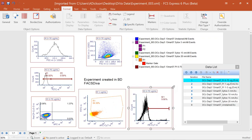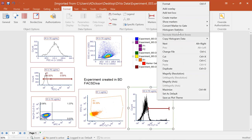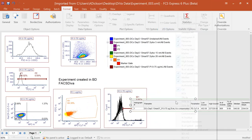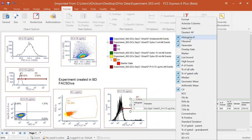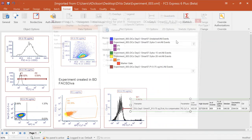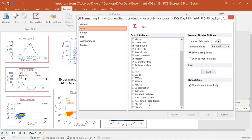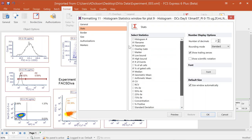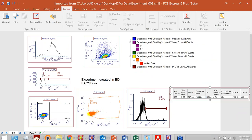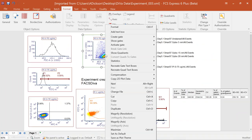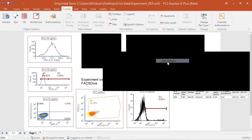While the statistics from DIVA aren't imported directly, all statistics are available within FCS Express. Simply right-click on a plot and choose Insert Statistics Table. For a histogram, all default statistics are brought in. You can also format the table to include BD robust standard deviation or CV values, percent parent, gated populations, and grandparent statistics — just check or uncheck the options as needed.